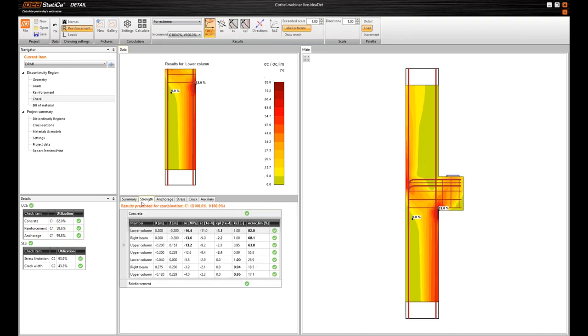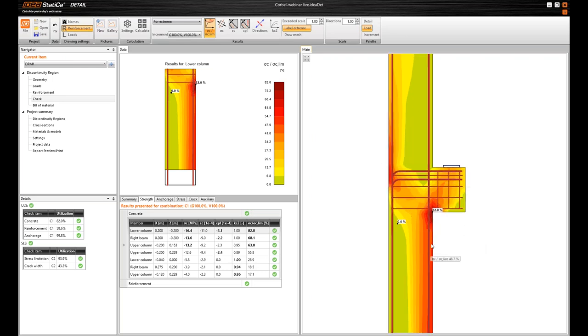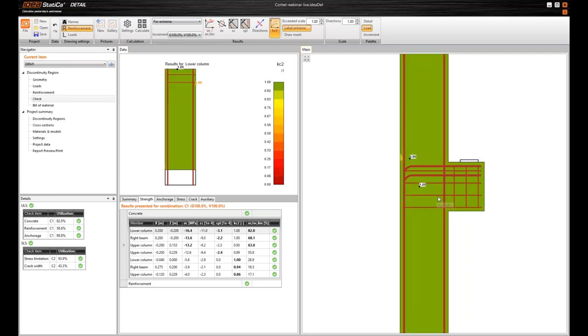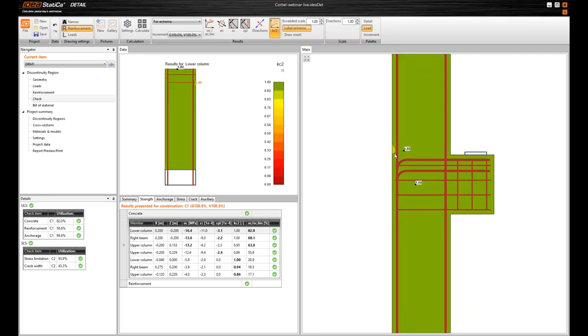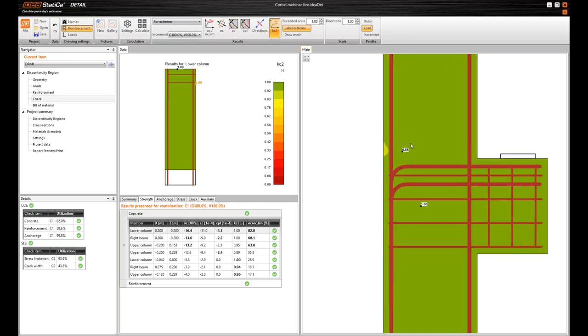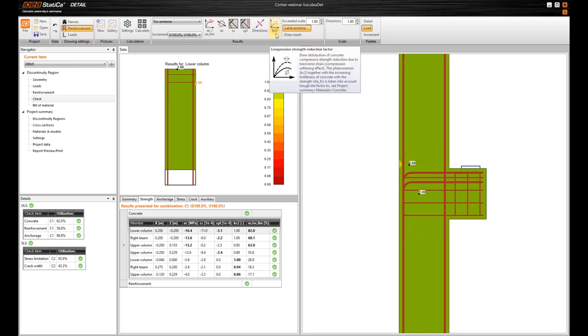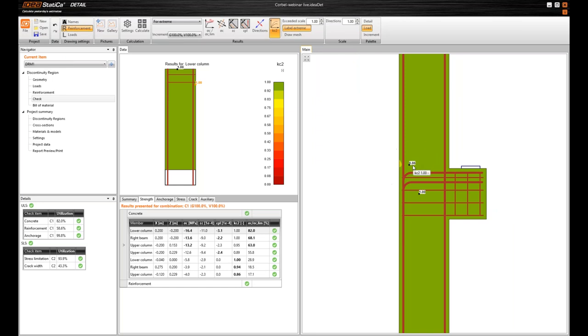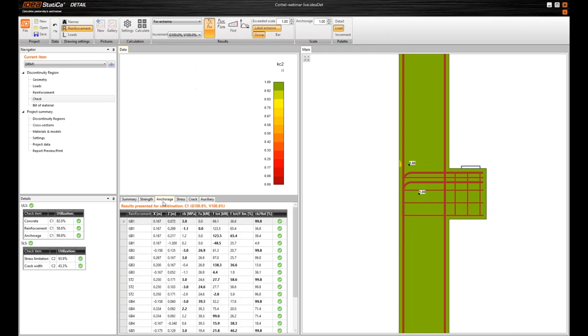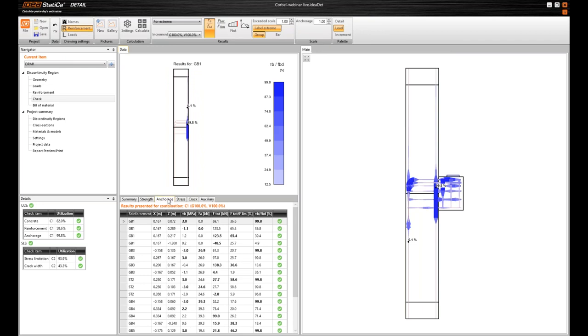So if we check the strength, we can also see that there is like this typical topology which you can find in Strut and Tie models. That we have the struts. We can also look if the concrete is correct. And we can observe the compression softening effect. So here we can see that the concrete is in higher stresses. So the Kc factor was applied here. Here the anchorage check. So everything is okay. You can see this in this table.